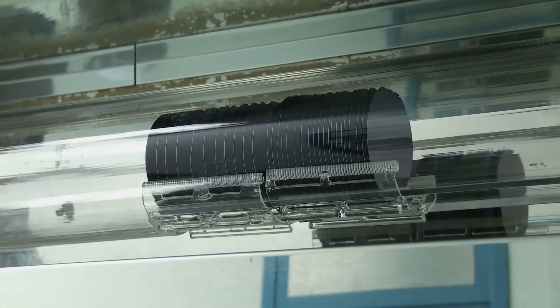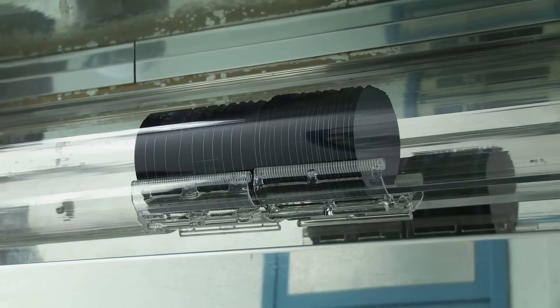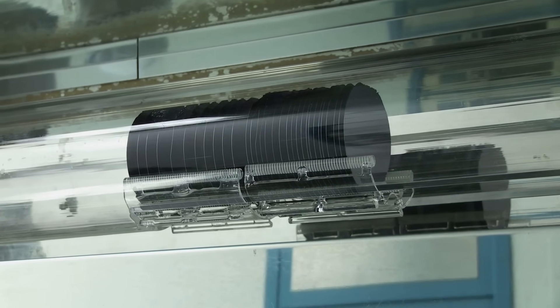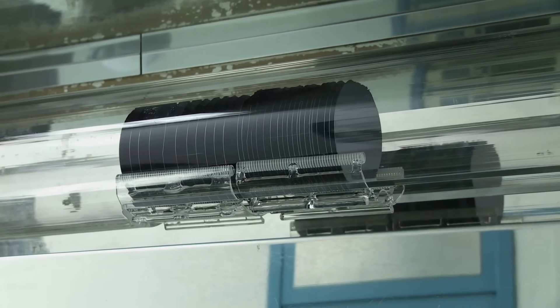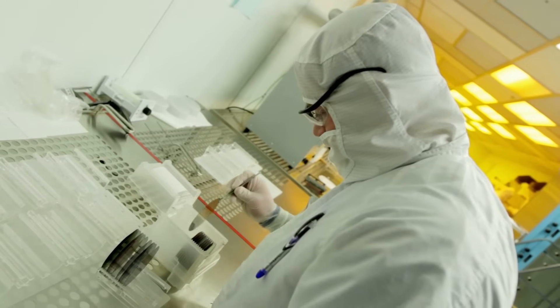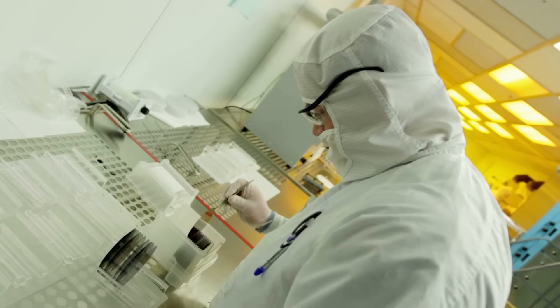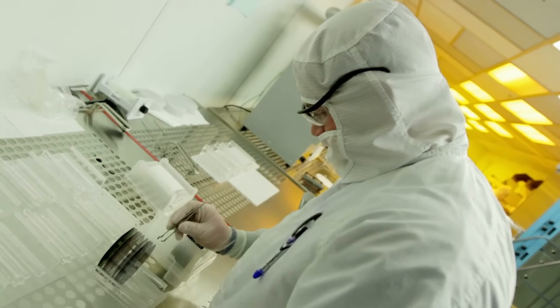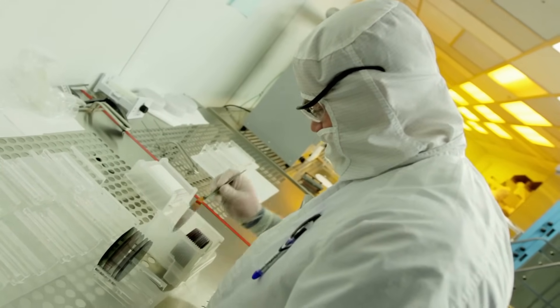China's existing dominance in silicon wafer production positions it as a natural leader in this field. By focusing on advanced packaging, Chinese companies can achieve performance levels comparable to cutting-edge chips, without needing the latest fabrication technologies.